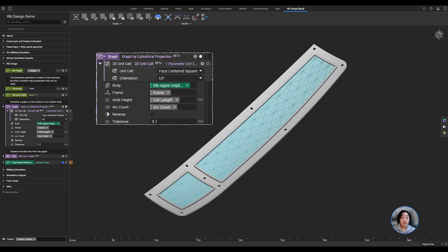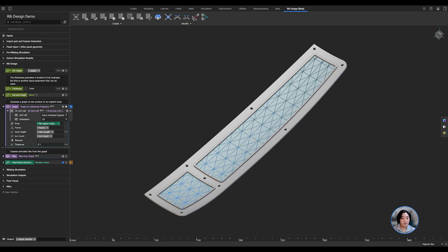We can then define the body we want to create the graph on, add a plane to define the orientation of the mapping, then define the cell size and arc count of our graph.